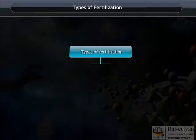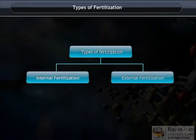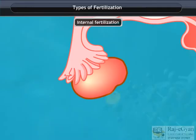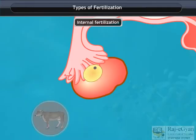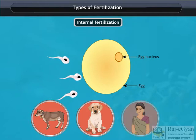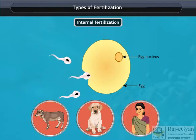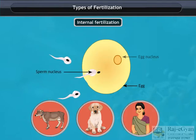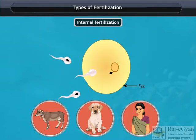Types of Fertilization. Fertilization may occur inside the body of an organism or outside. In mammals such as cow, dog and humans, the fertilization is internal.